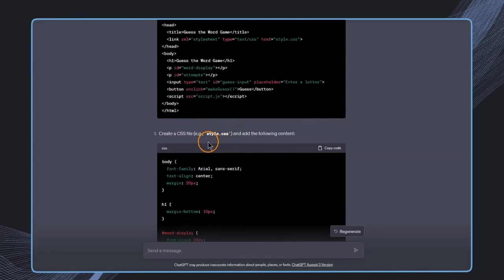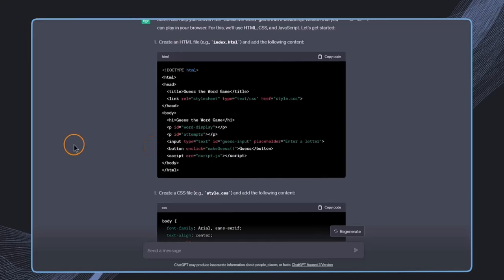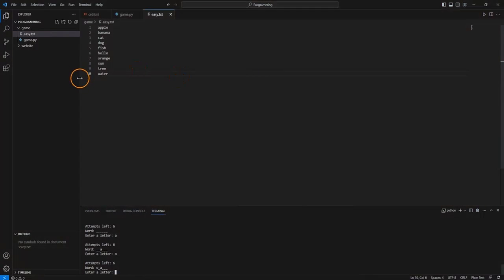ChatGPT has again created multiple files — a JavaScript file, a CSS file, and an HTML file, so three different files in total. In your case it may differ, so just follow the instructions you get. Just like in the previous lecture, I'm going to set up this folder structure inside our game folder, creating these three files.